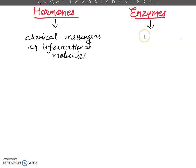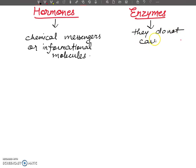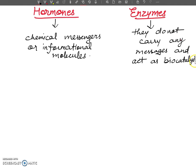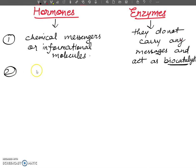Enzymes, on the other hand, do not carry any message. They act as bio-catalysts, meaning they will speed up the rate of a reaction to bring about that reaction.